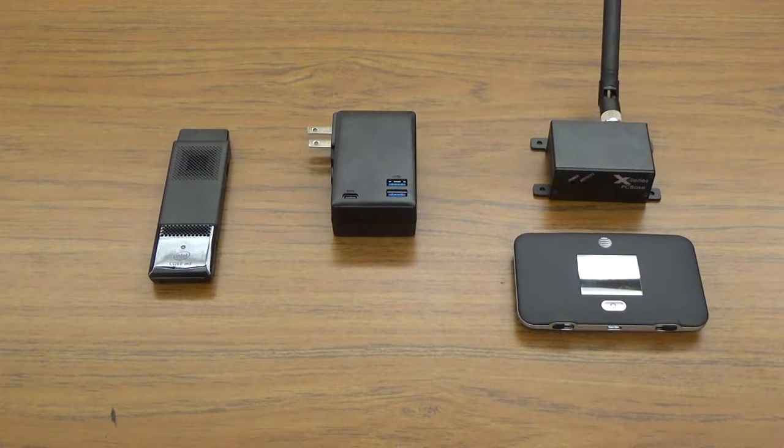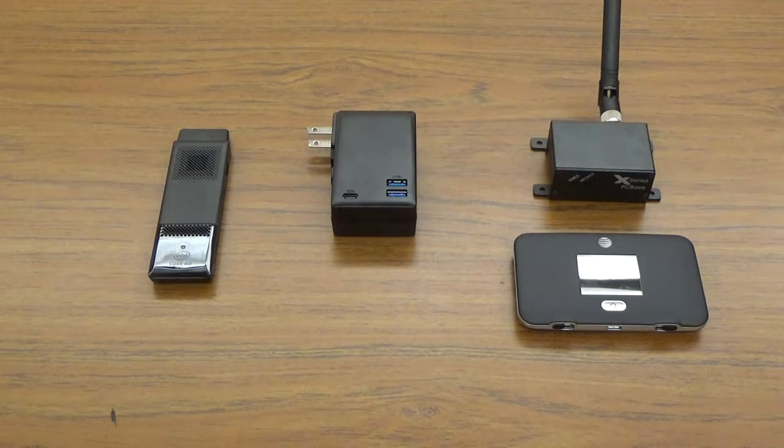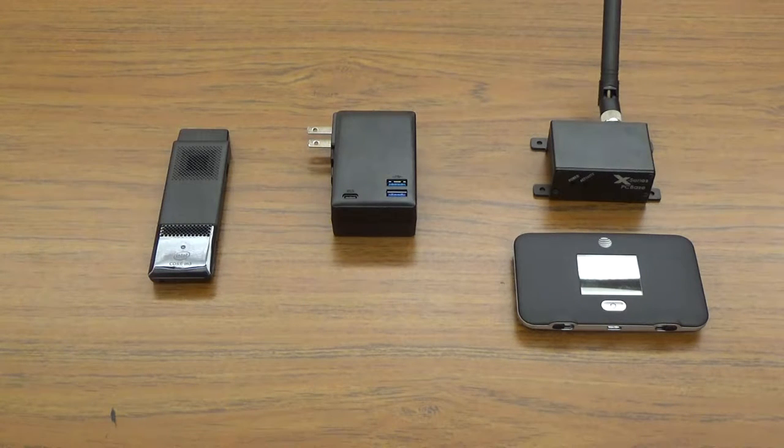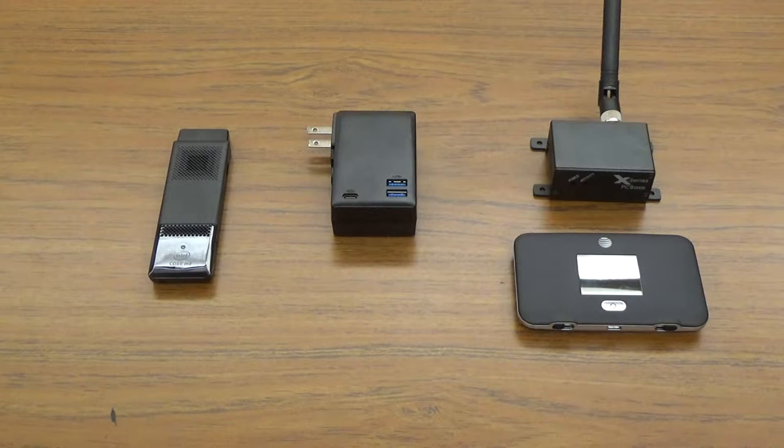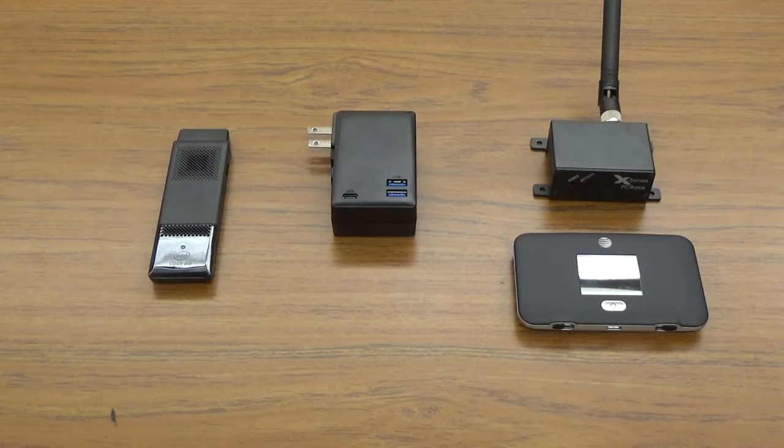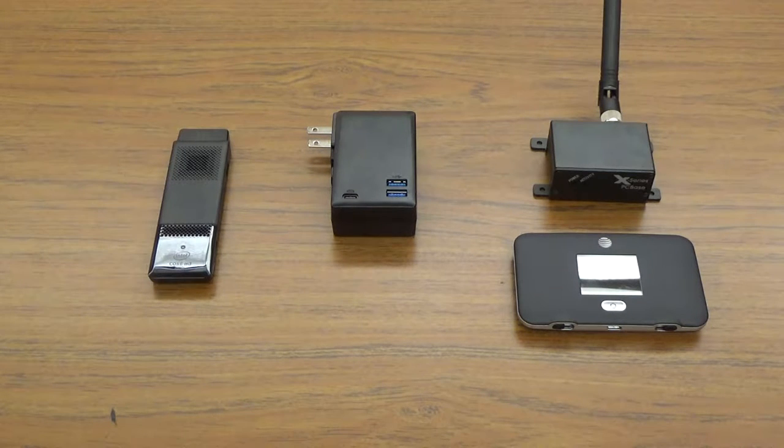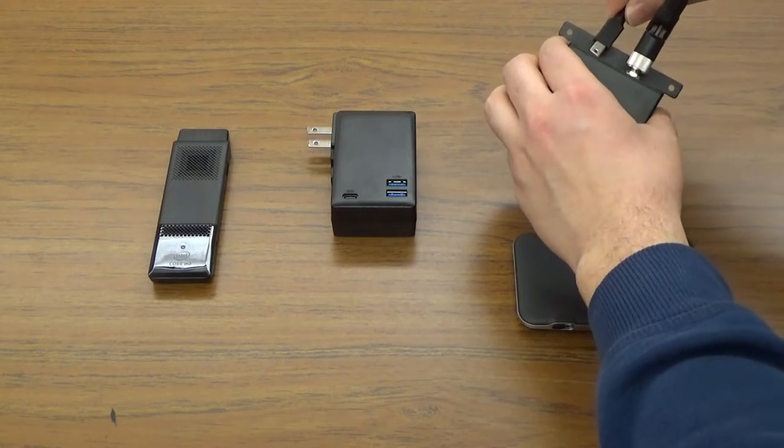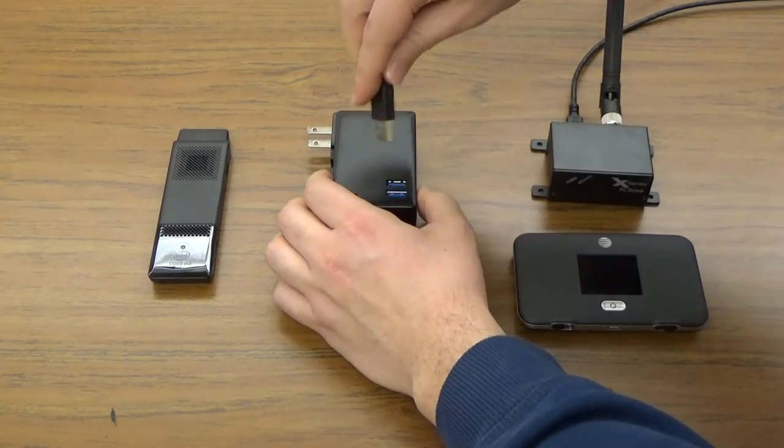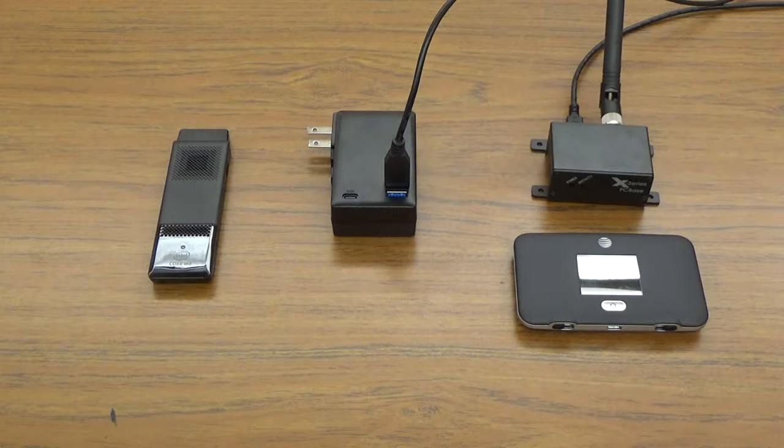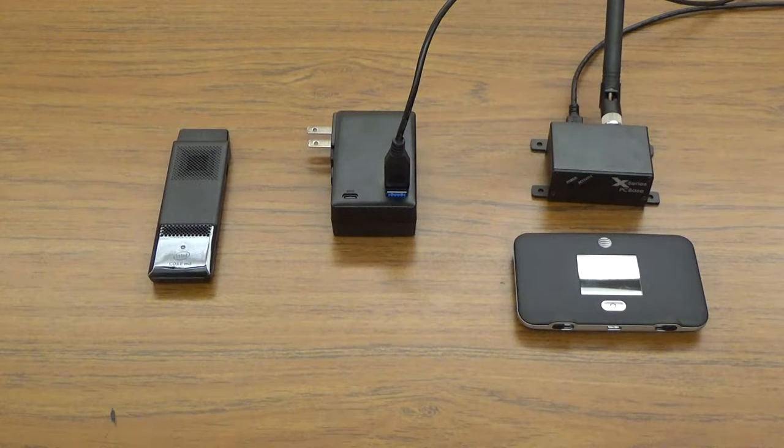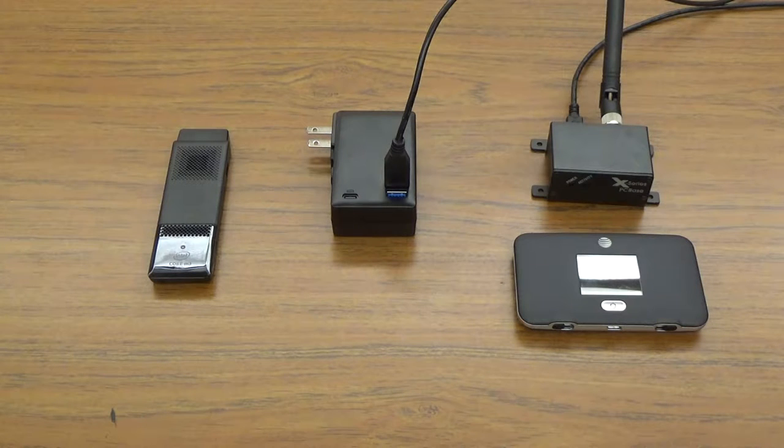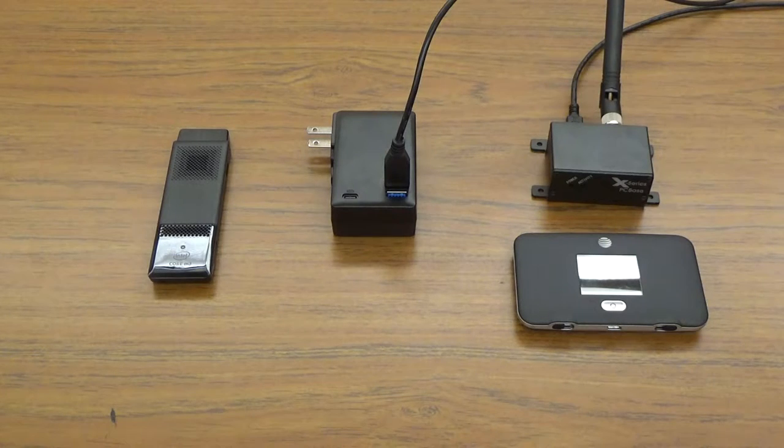Since the Compute Stick boots up upon receiving power, it's best to plug the AC adapter into its power source last, after carrying out the following steps. Plug the USB cable from the Buckeye X-Series PC base into one of the two blue USB 3.0 ports on the AC adapter. USB 3.0 ports are almost always color blue to distinguish them from USB 2.0 ports, which can come in a variety of colors. Plug in the AT&T cellular hotspot USB cable into the other USB 3.0 port. It doesn't matter which of the two devices is plugged in first, as long as both are plugged in before the Compute Stick boots up.